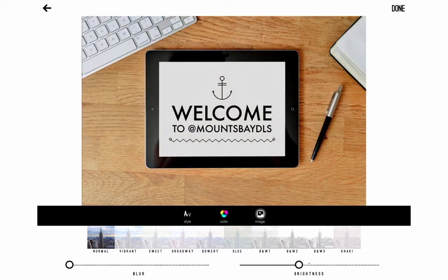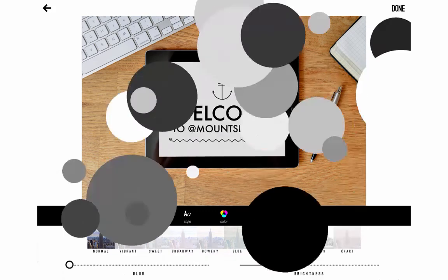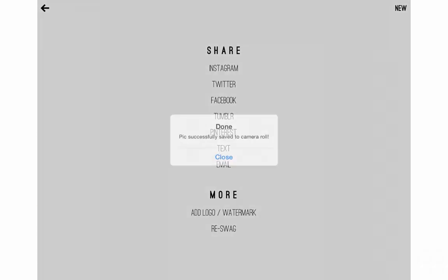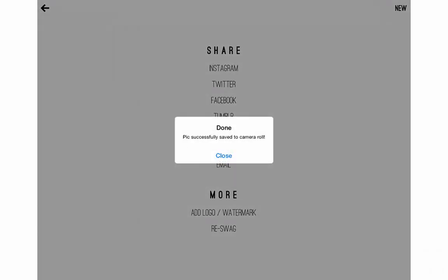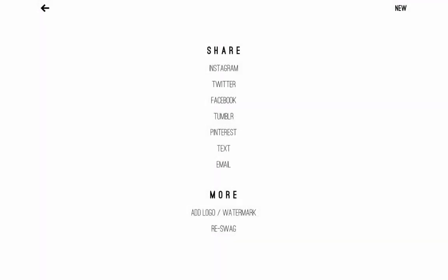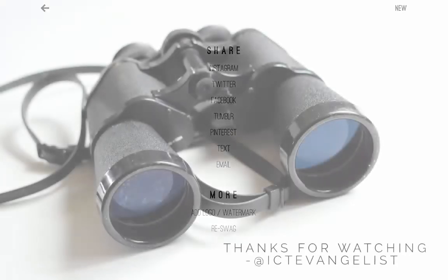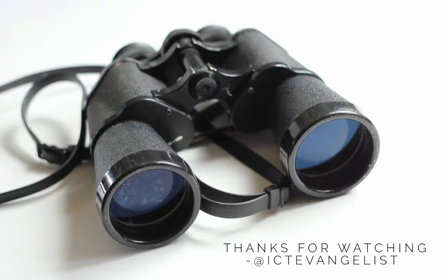And when you're done you hit done. And once it's run through this process, there, boom, it's saved straight to your camera roll. Should you want to save it or share it in other ways for Instagram, Twitter, Facebook, Tumblr, Pinterest etc, you can choose to do that straight from the app. And that, ladies and gentlemen, is Word Swag. Thank you.